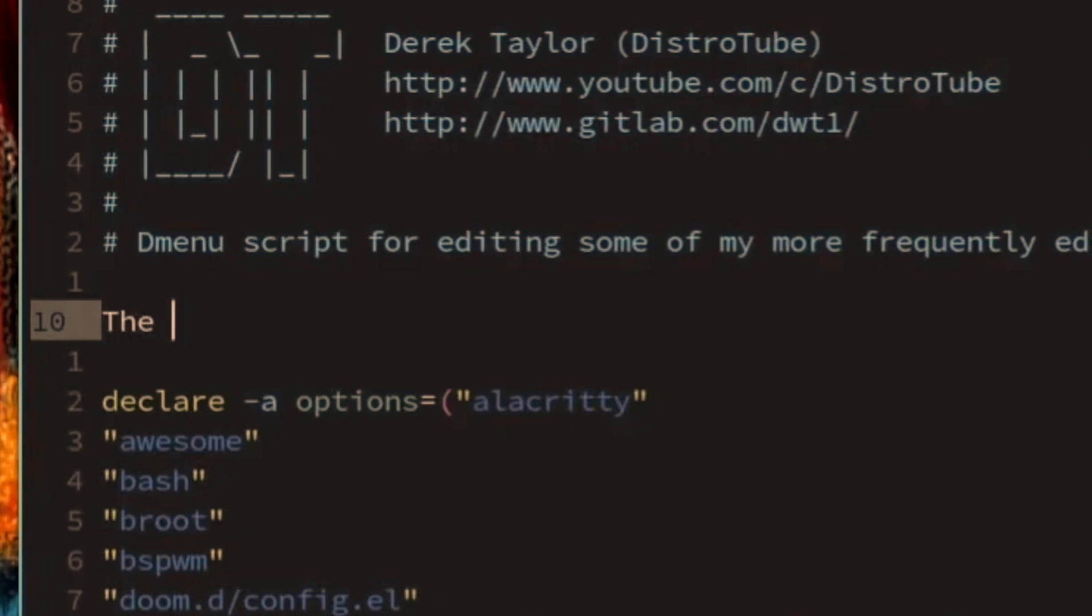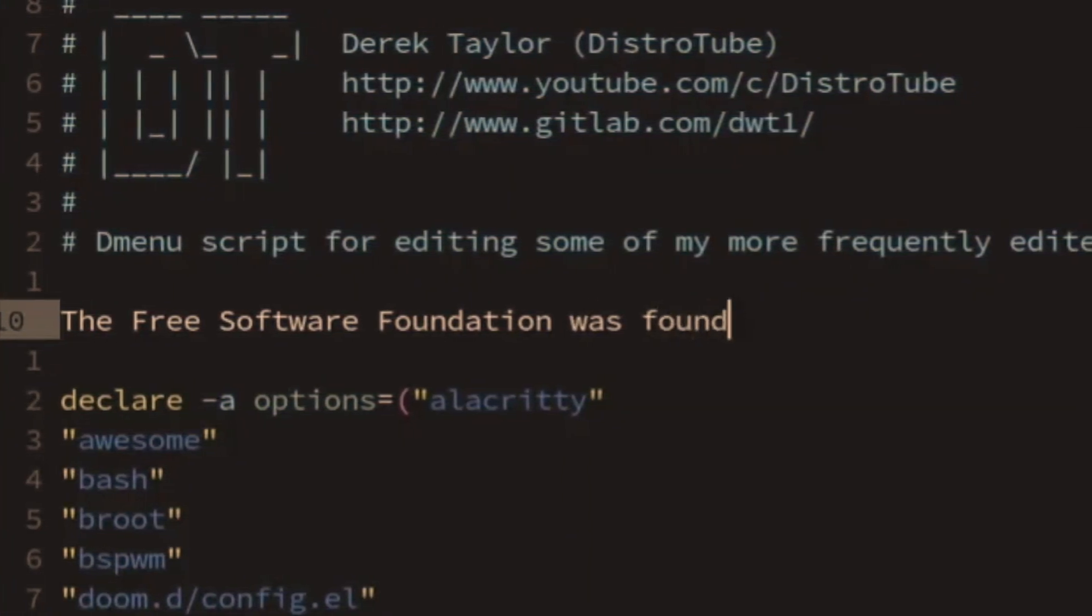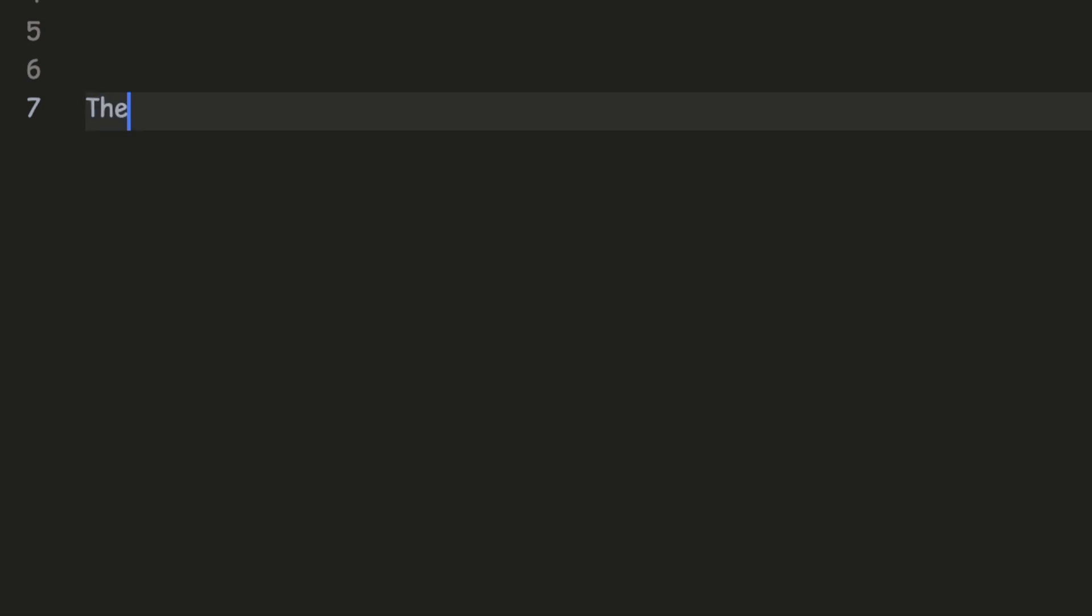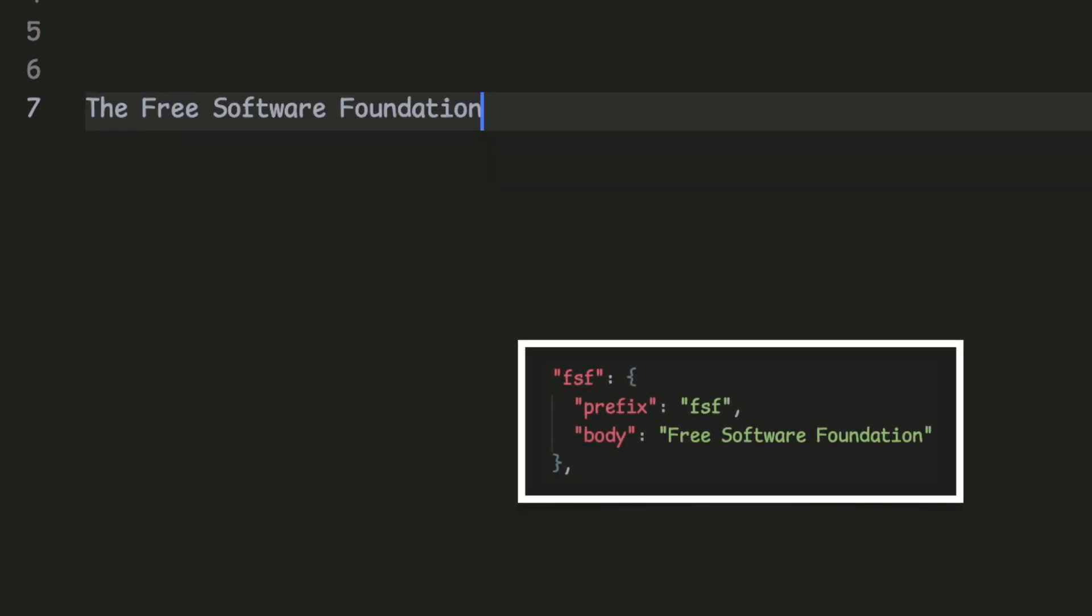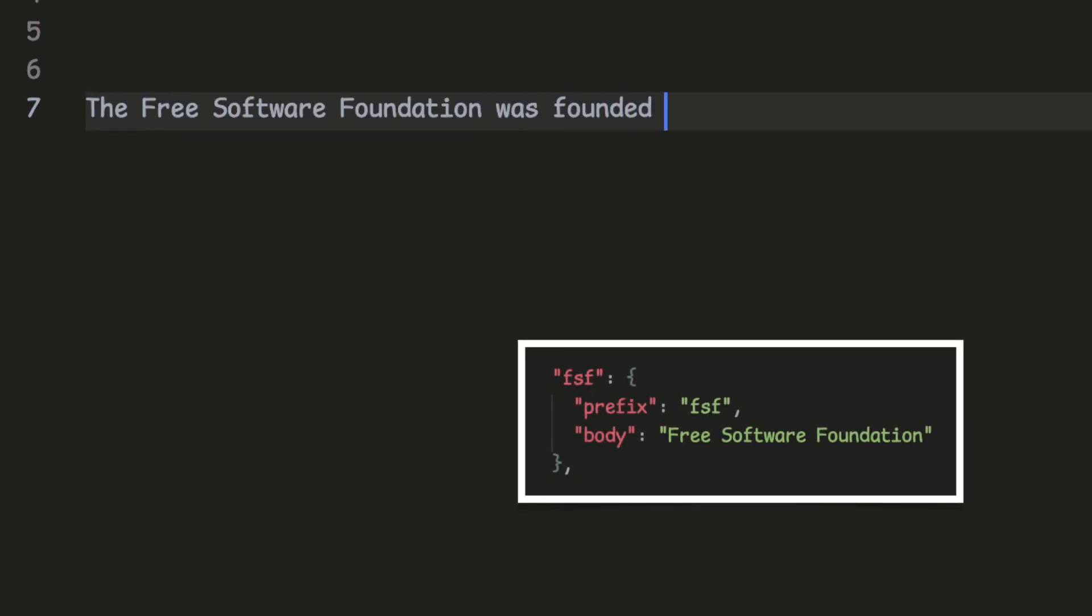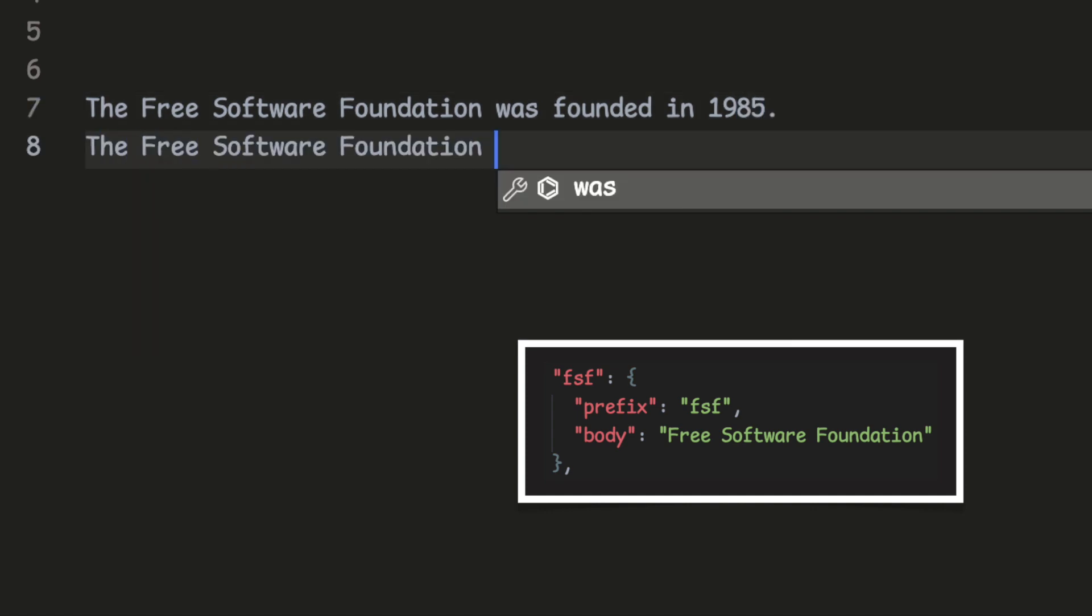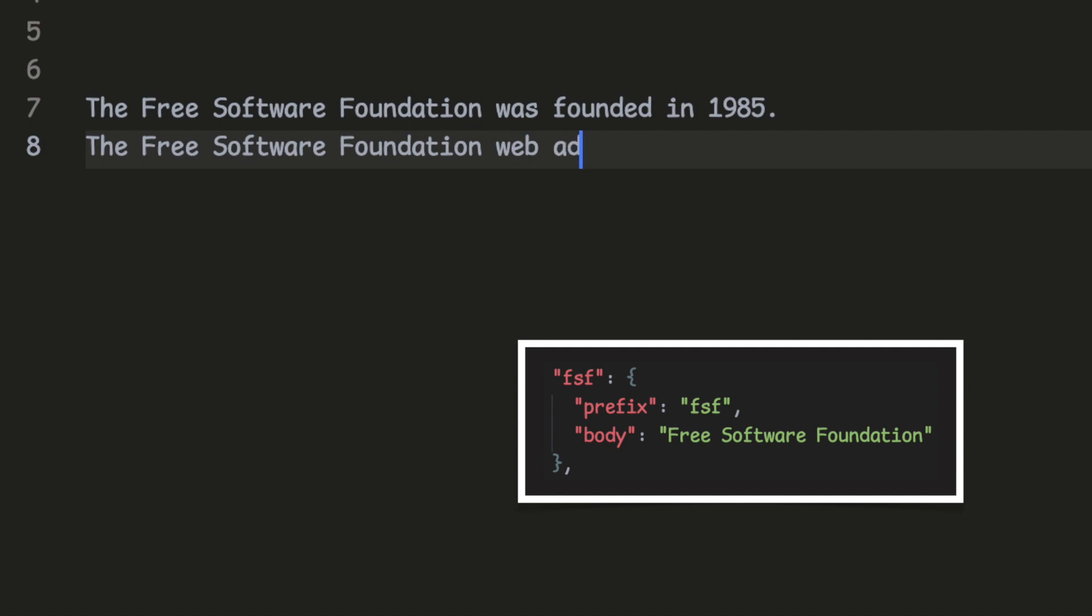Abbreviations are very useful in Vim and I use it a lot. Meanwhile in VS Code you can define your own snippets file. Here I defined a snippet for the Free Software Foundation and now whenever I type FSF I can press tap afterwards to expand it.